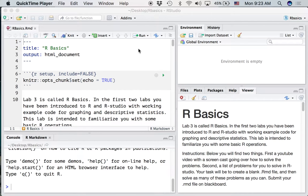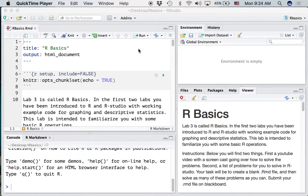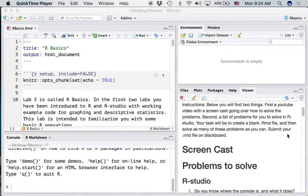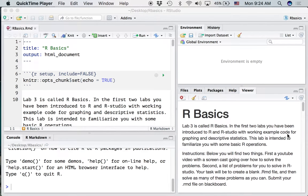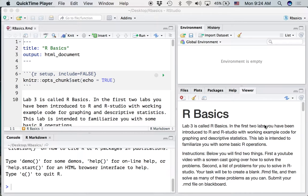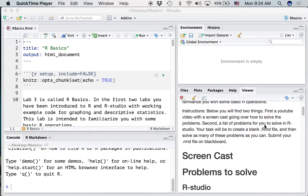In this lab we're going to go over a bunch of basic R operations both for R and RStudio. All of the information in this screencast is available on the course website in the tab for lab 3. We'll direct you to this on Blackboard.